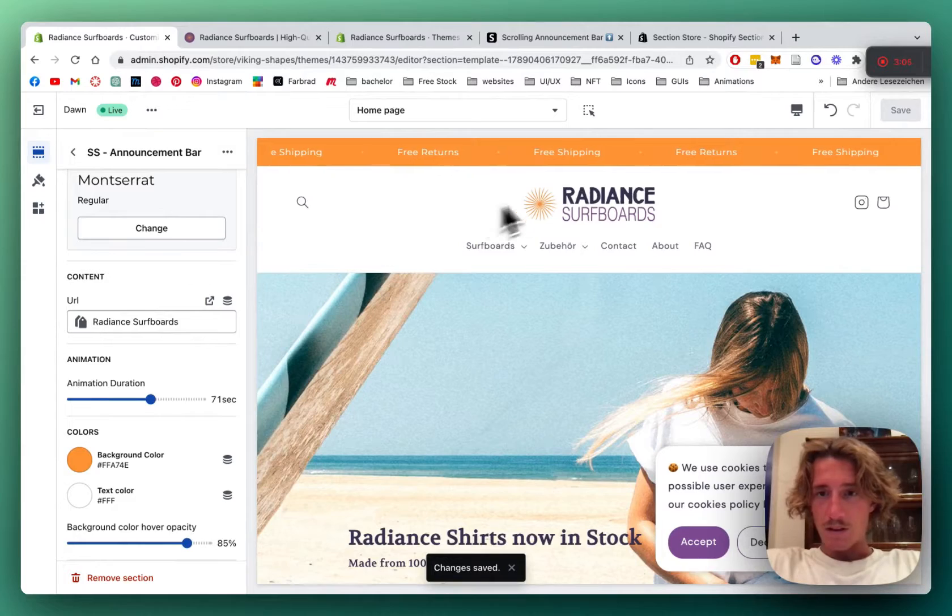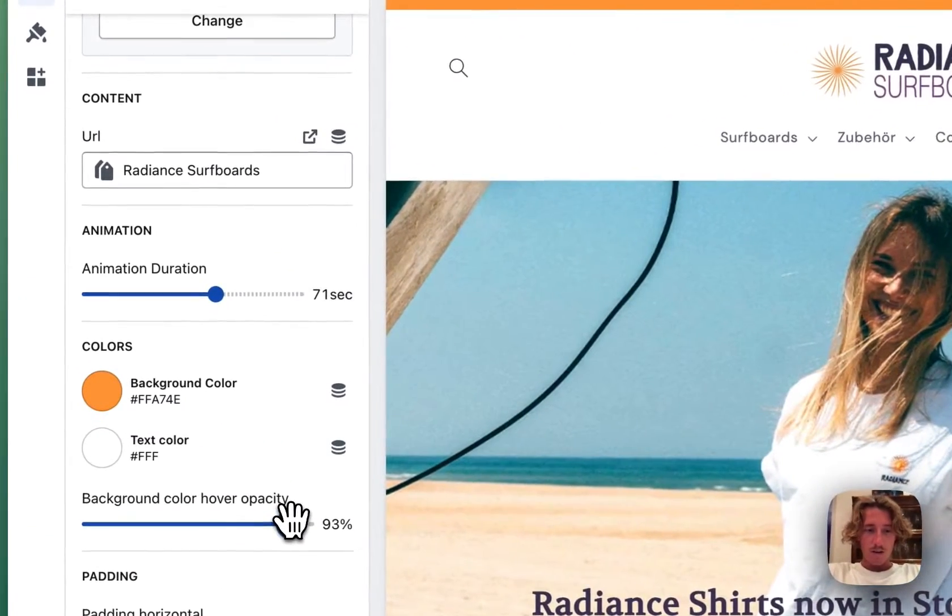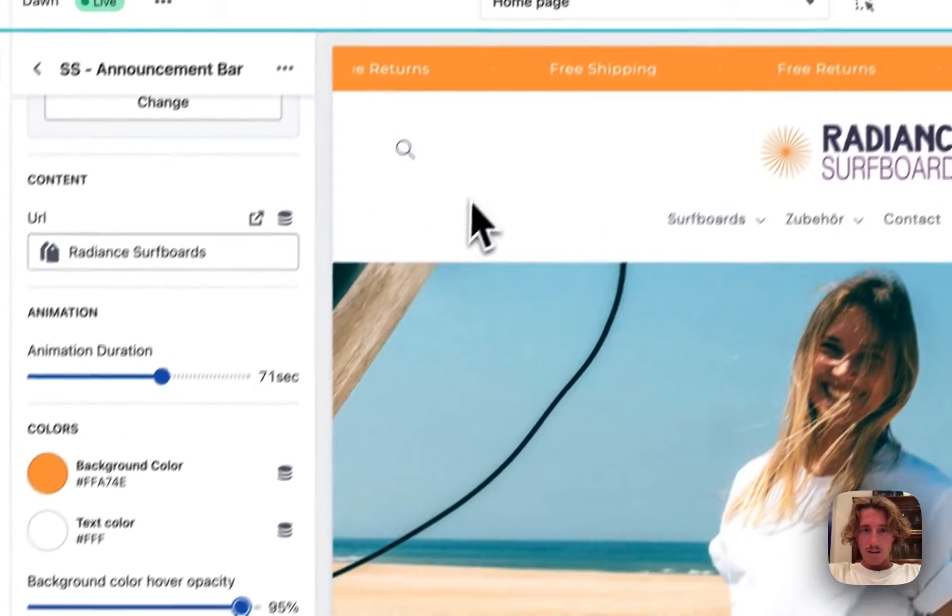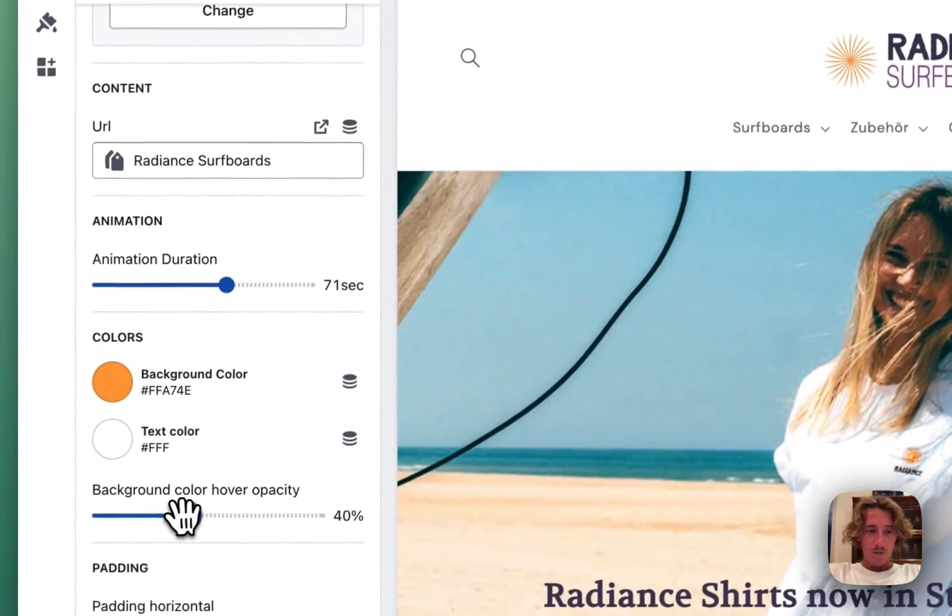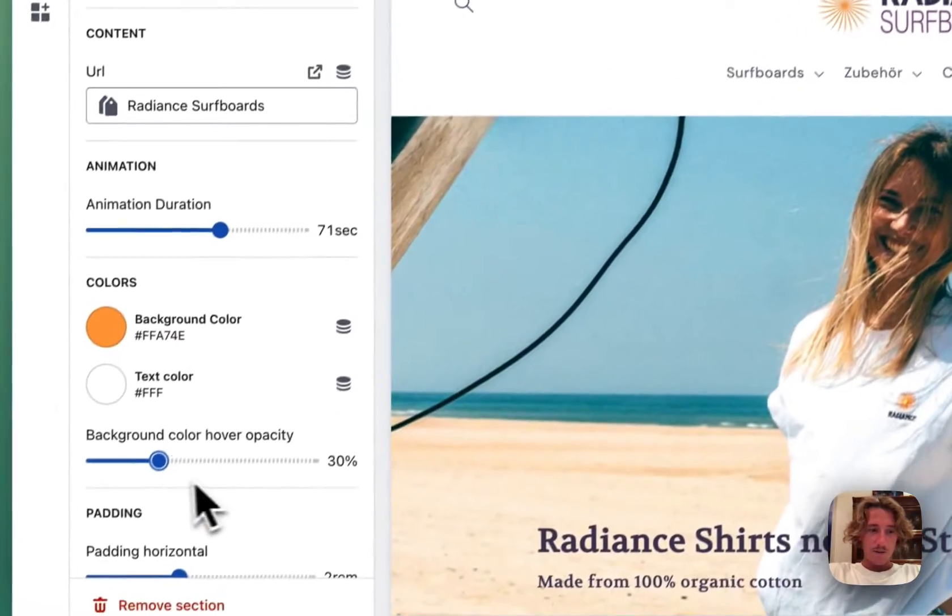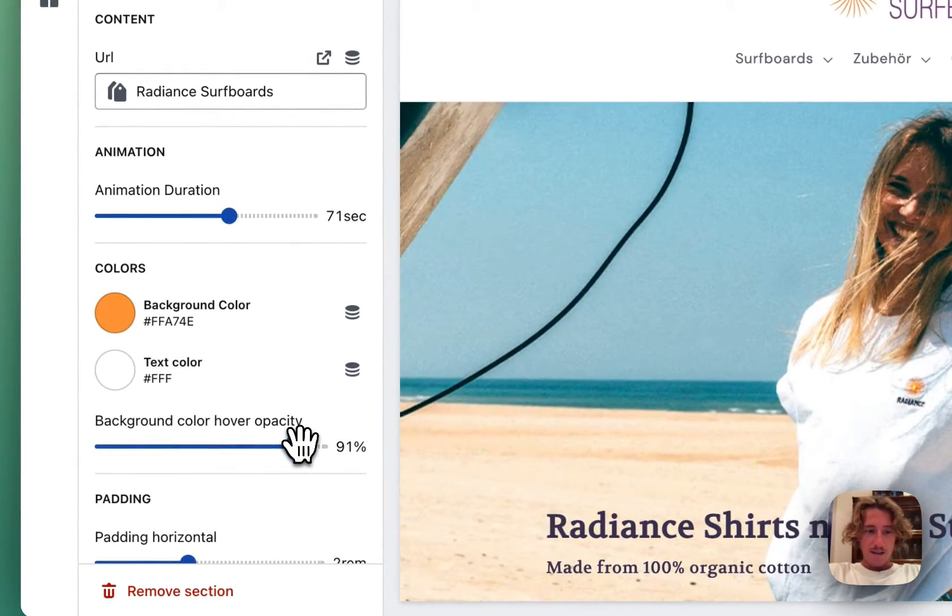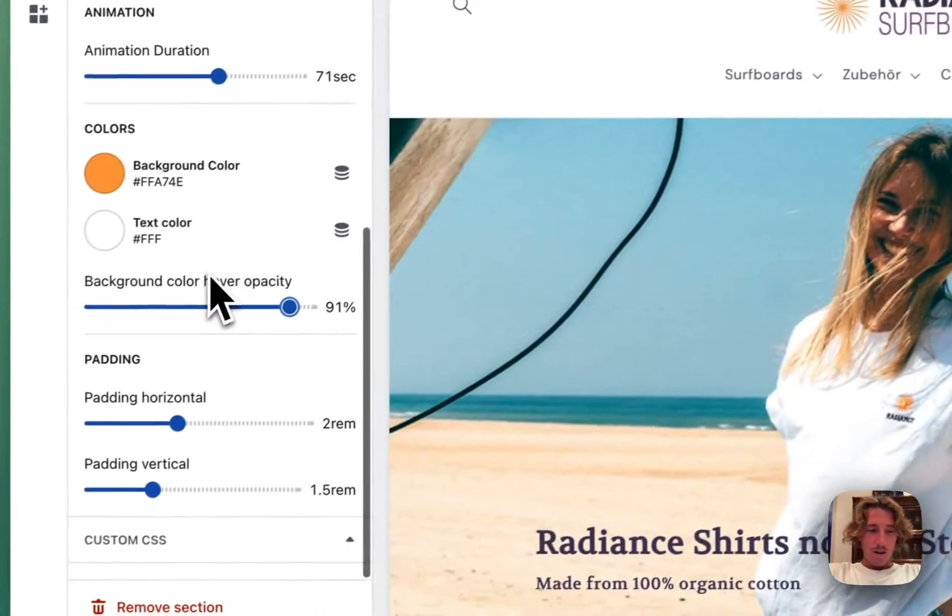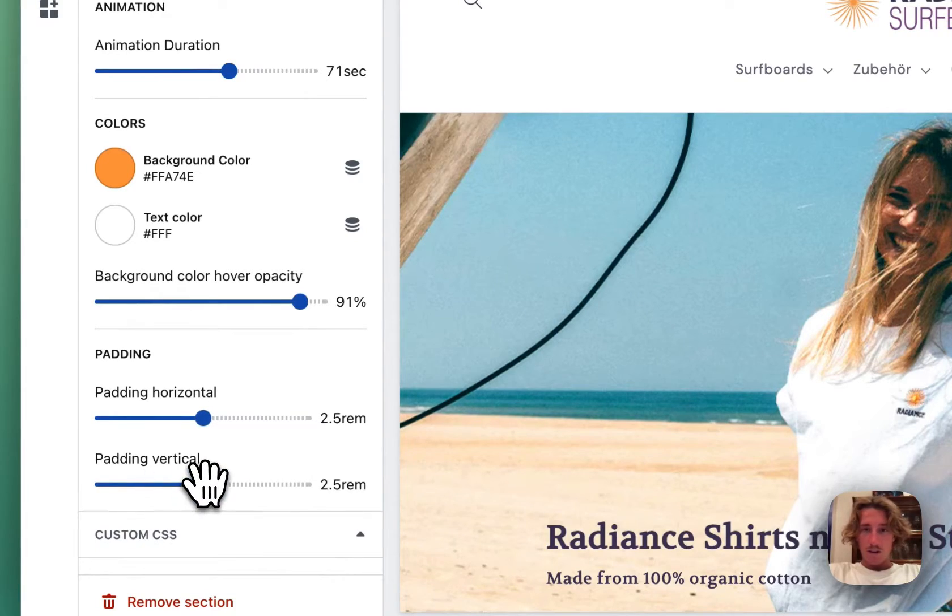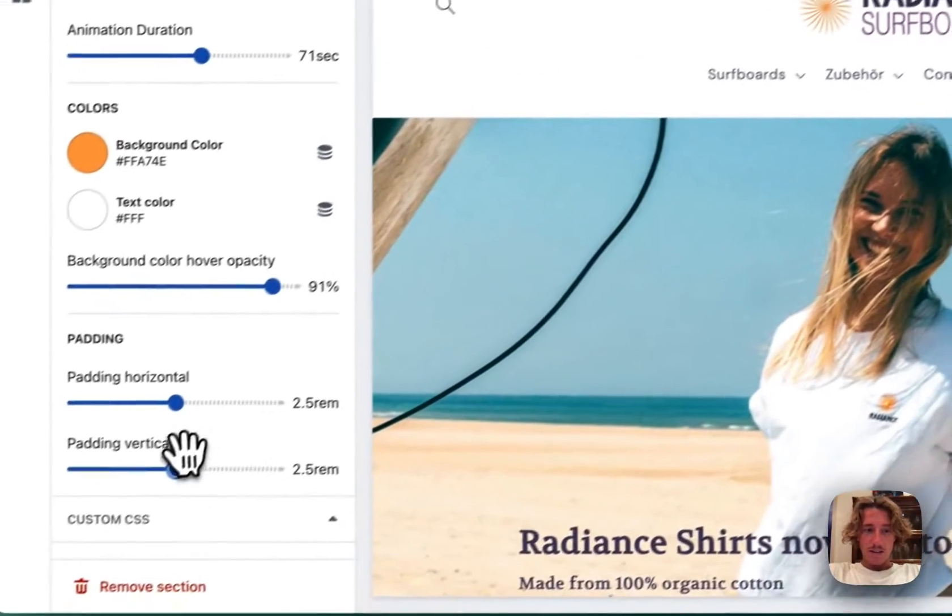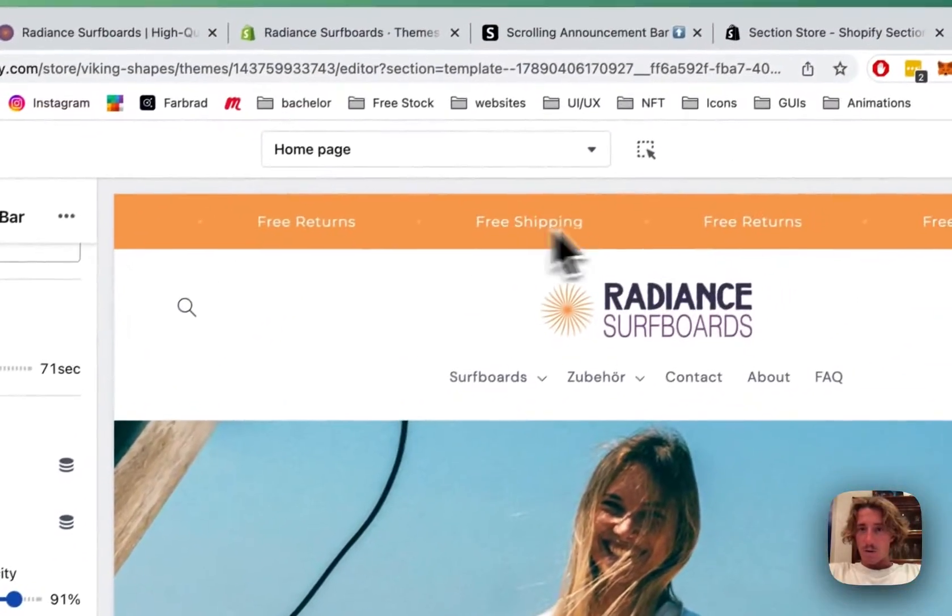Sweet! So the animation is a bit slower now. Also the hover opacity is changeable. So you can see if I hover over it it's not as extreme anymore but if I put it like that it's quite extreme. But I think 90 is a good value. So you can do 91 and you can also adjust the padding to the whole thing. So it's going to have a bit more space either on top or next to the whole thing.